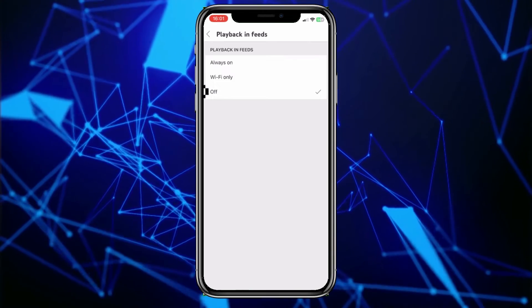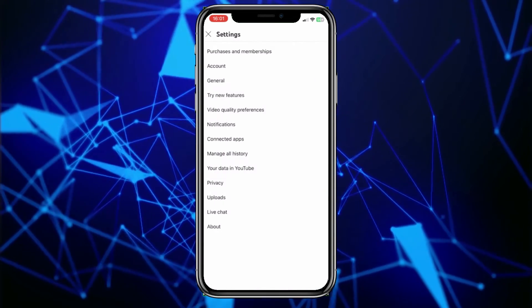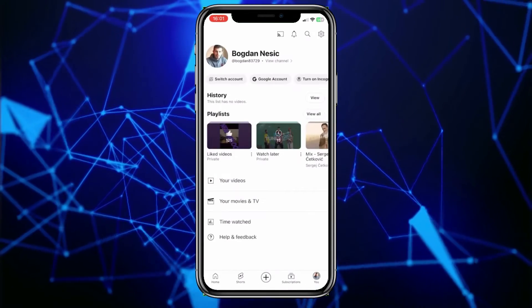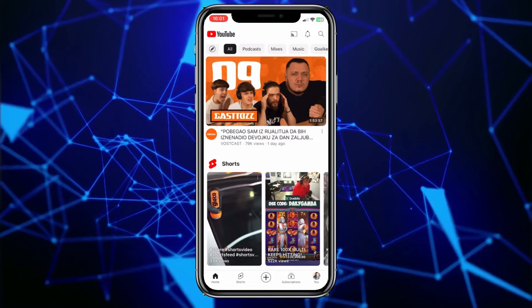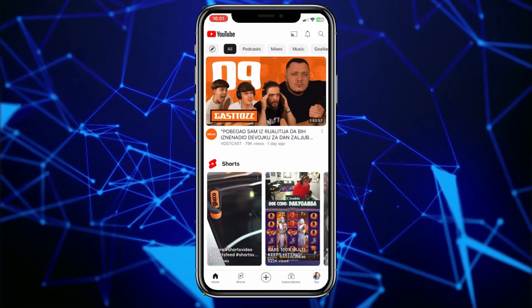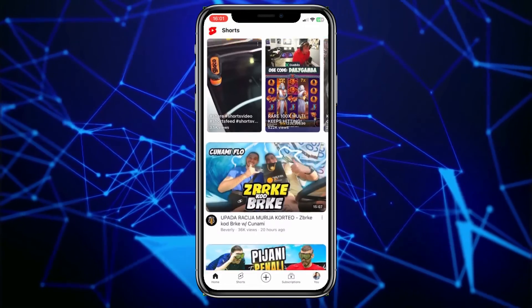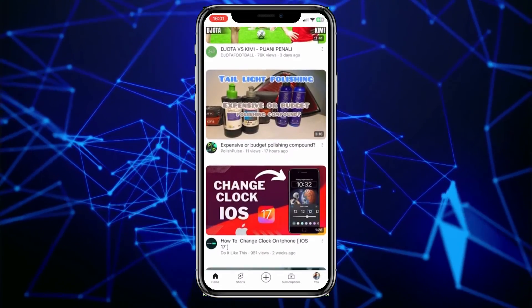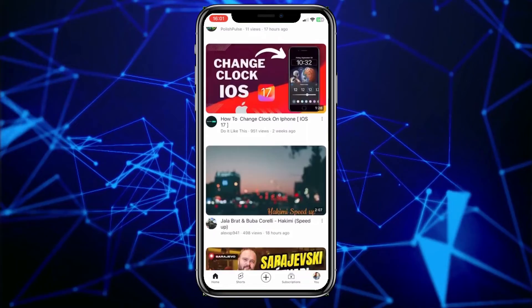Now let's go back to the YouTube homepage. You will only see video thumbnails because videos will no longer start automatically unless you click on one to open it.